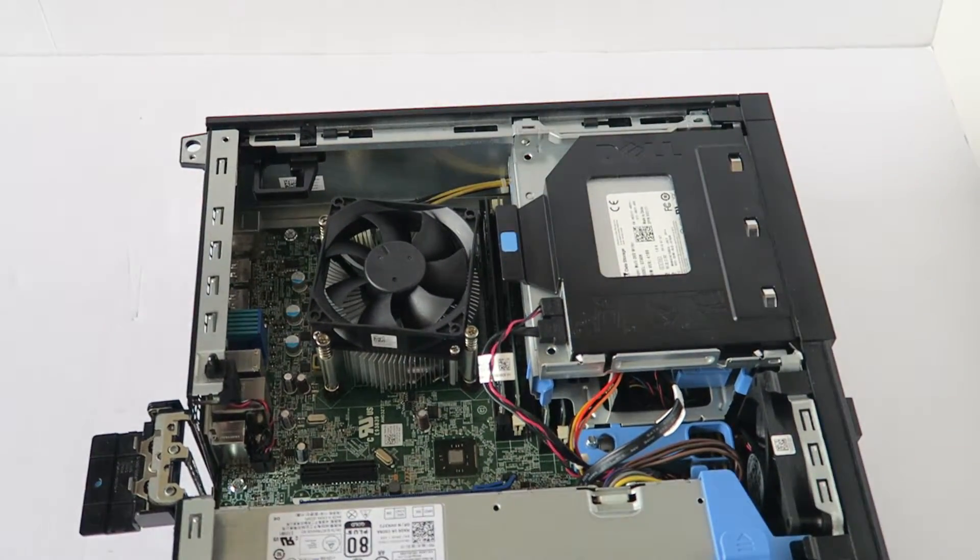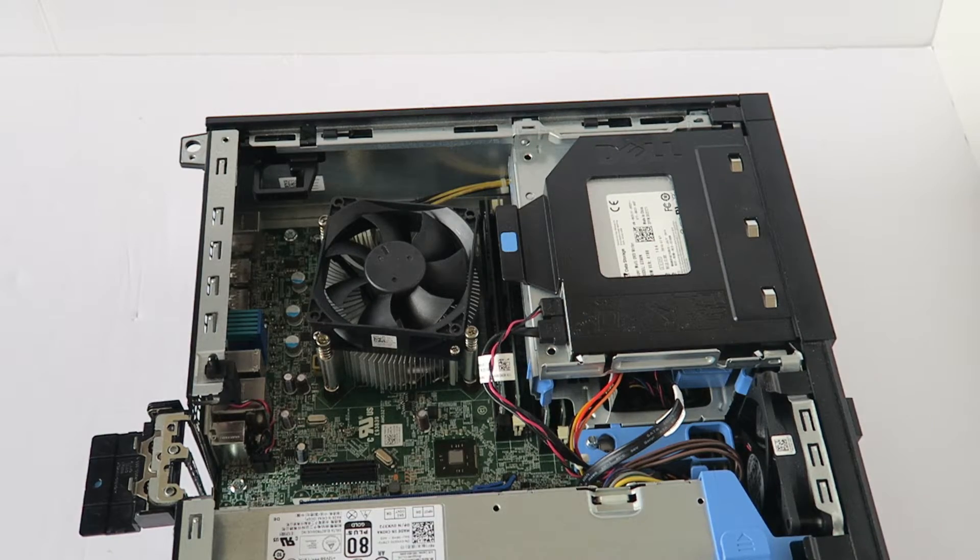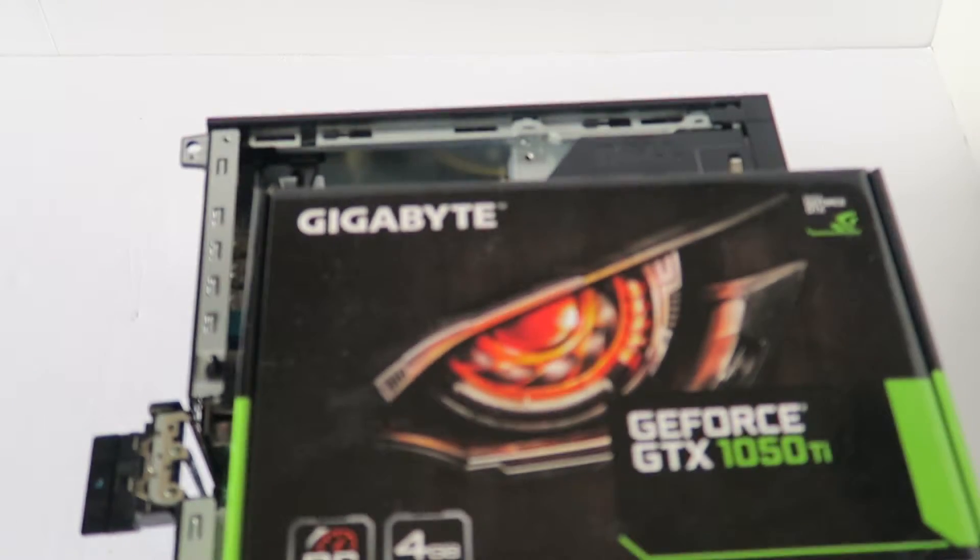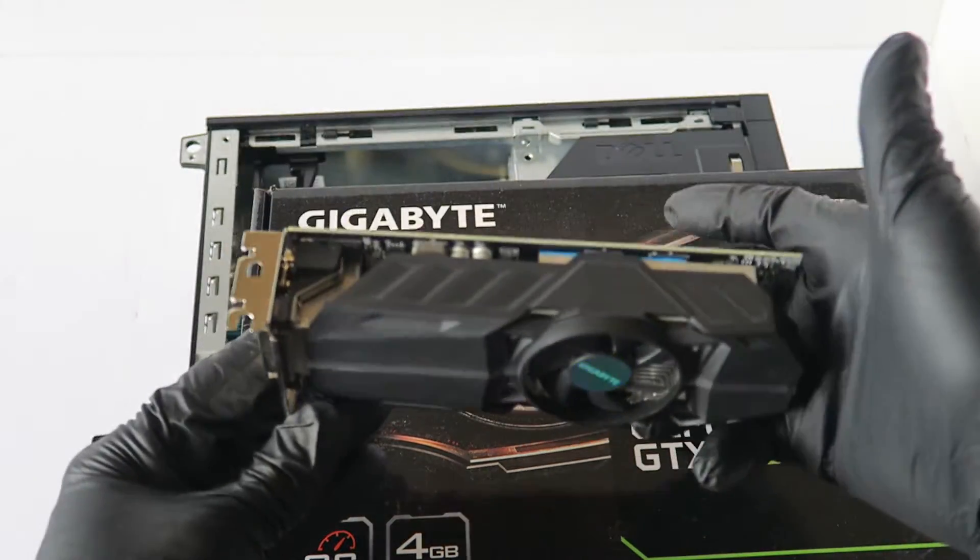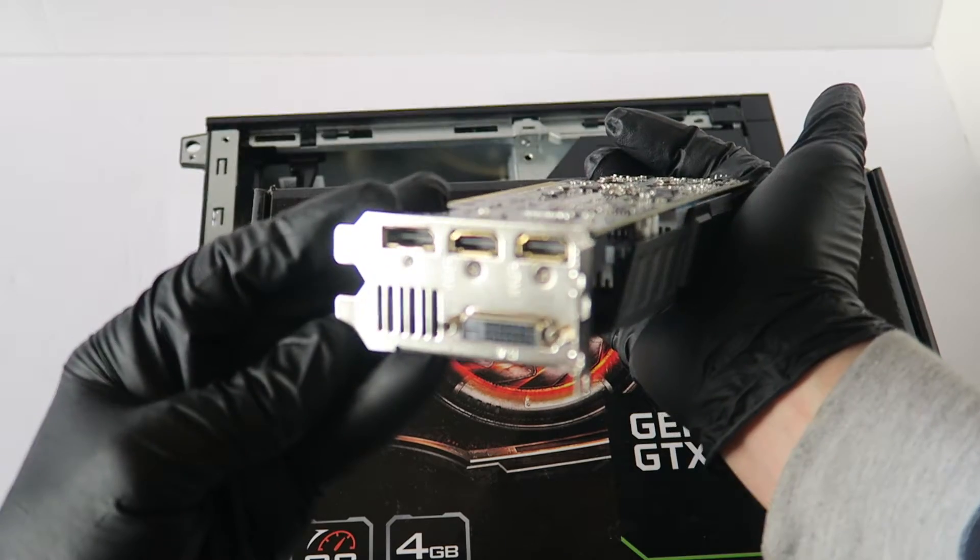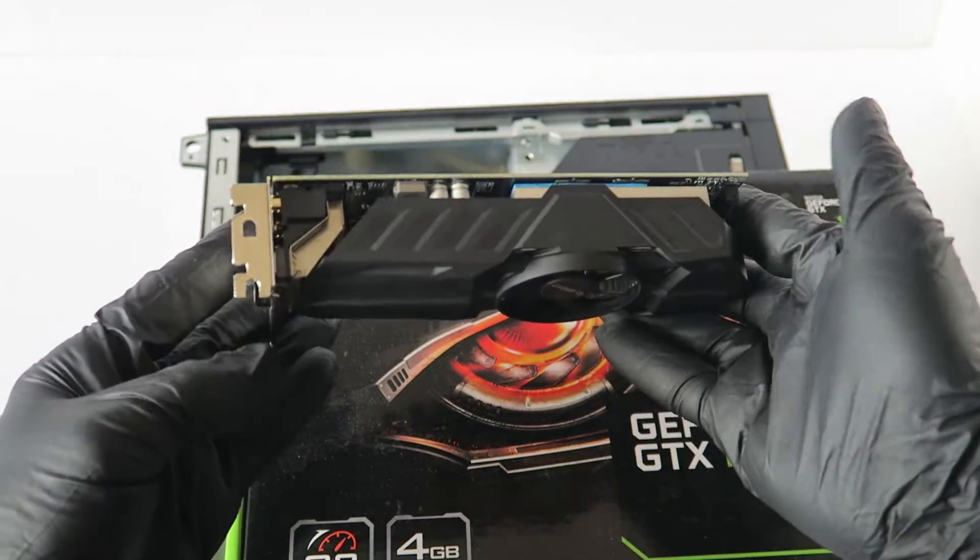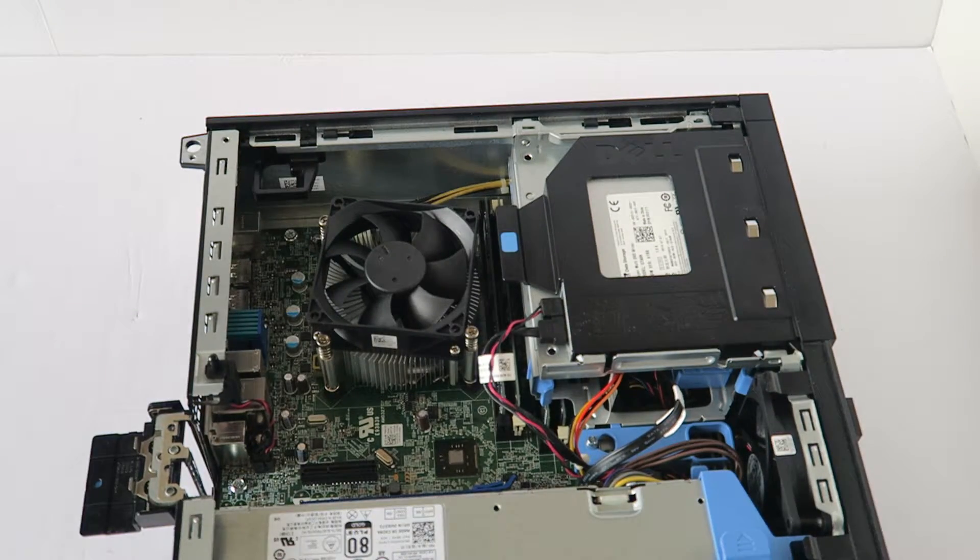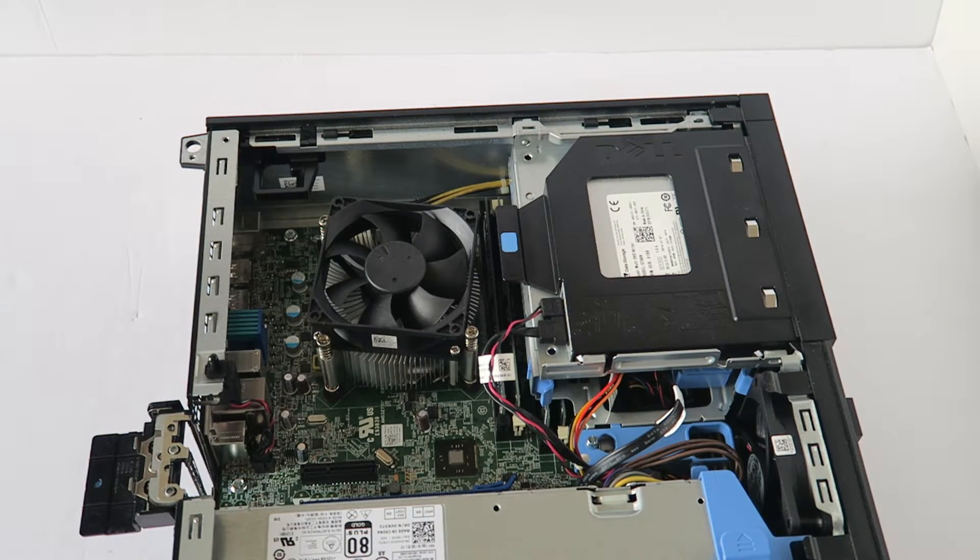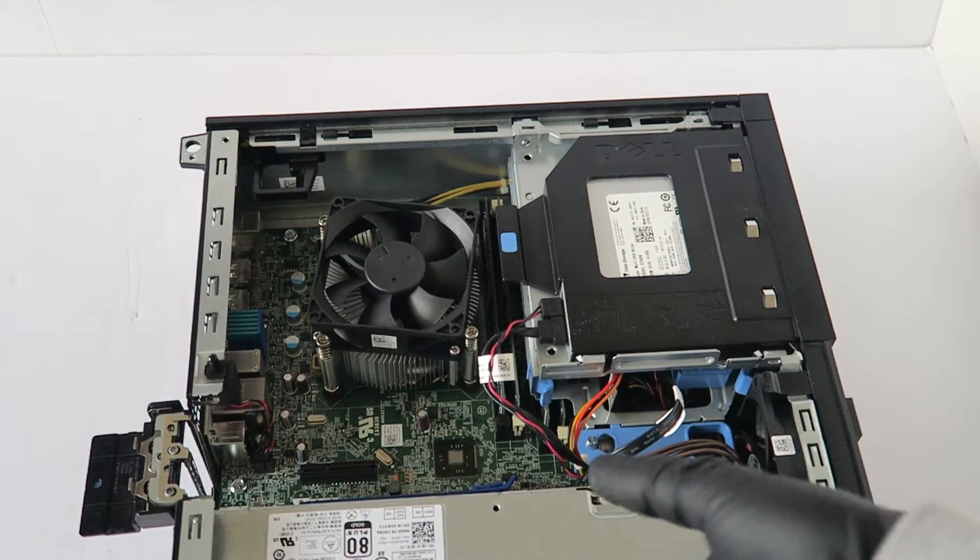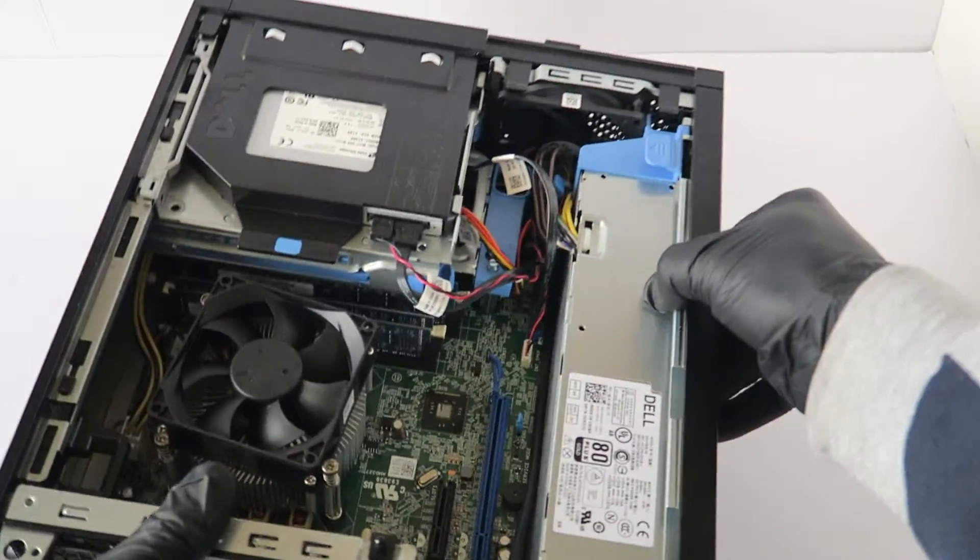So what we're going to do is, the video card I'm going to be installing guys is Geforce GTX 1050 Ti Gigabyte. This is the low profile and it comes with a low profile bracket. And the power supply in here is 315 watt, so it should work perfectly fine. I'm going to switch to the other side so you guys can see better.